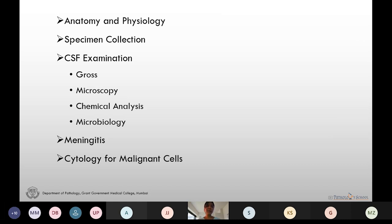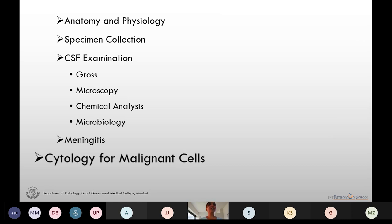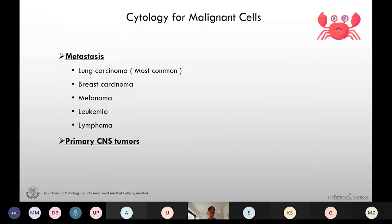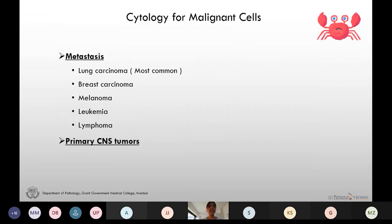Now let's move towards the cytology of CSF for malignant cells. At least one ml sample should be collected for cytology. It is cytocentrifuged and both air-dried and alcohol-fixed smears are prepared. Metastasis is more common than primary CNS tumors.